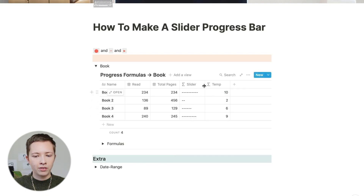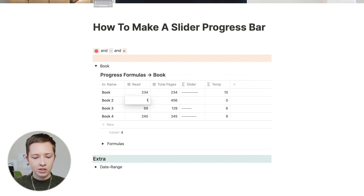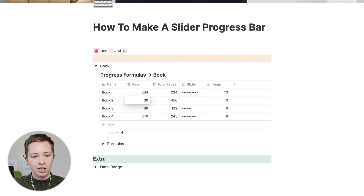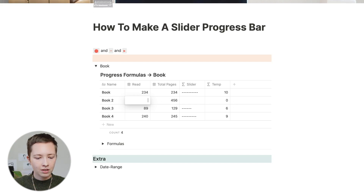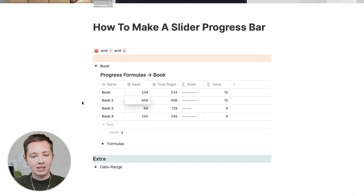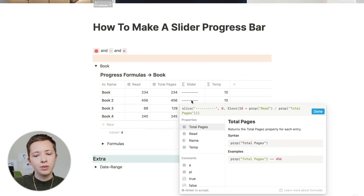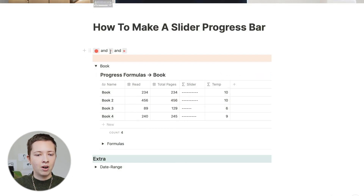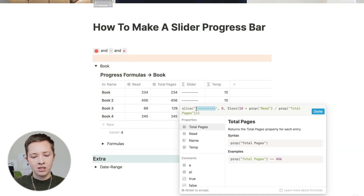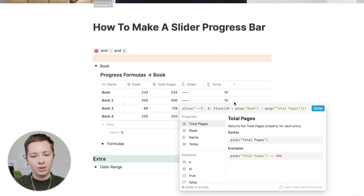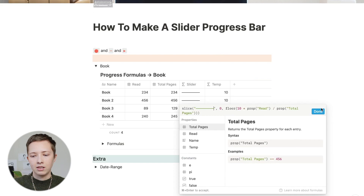And now I see that these progress sliders are all different. If I were to change this 136 to 60, for instance, it would give me a 1 because it is about 10%. 300 is about 60%, and 456 would give me 10 dashes. The next thing I'm going to do is replace these dashes with my custom dash from that website — I'm just going to replace them with 10 of those.